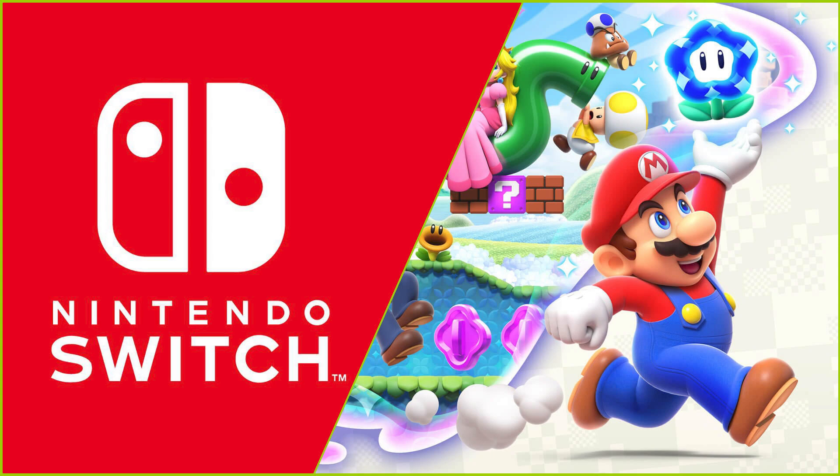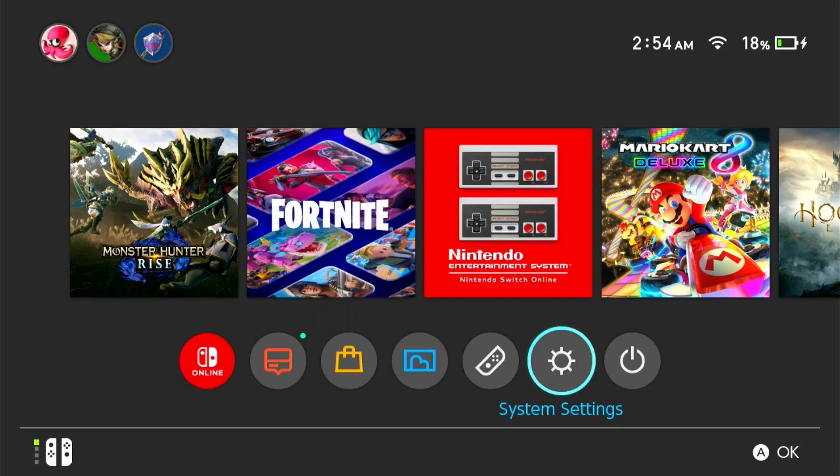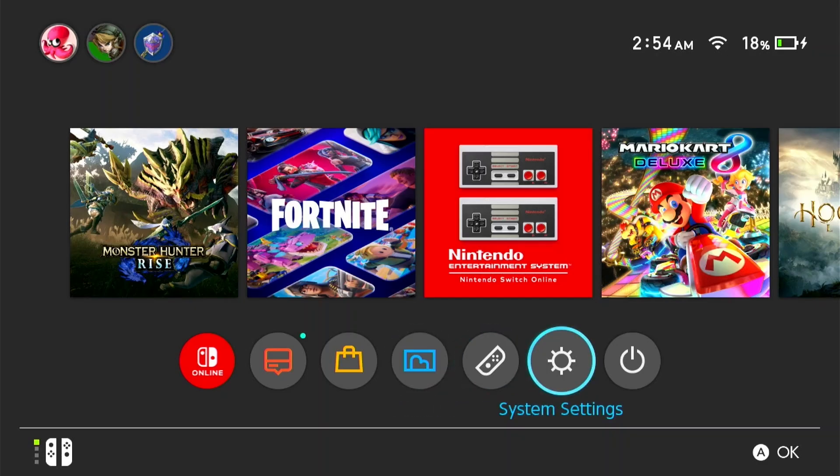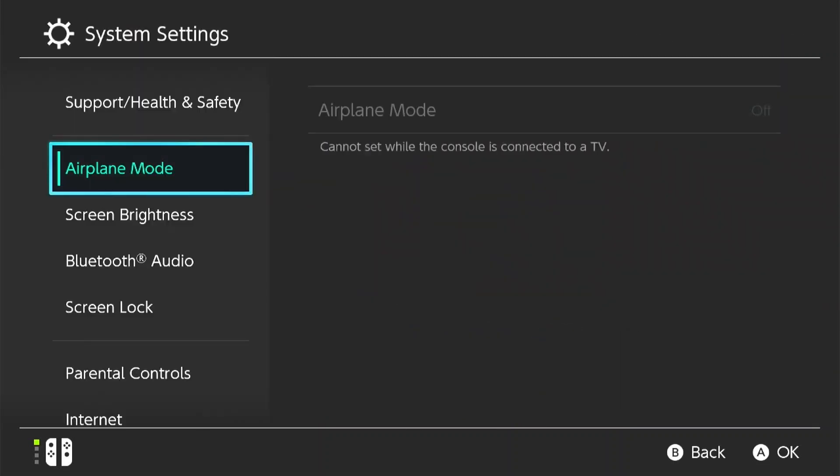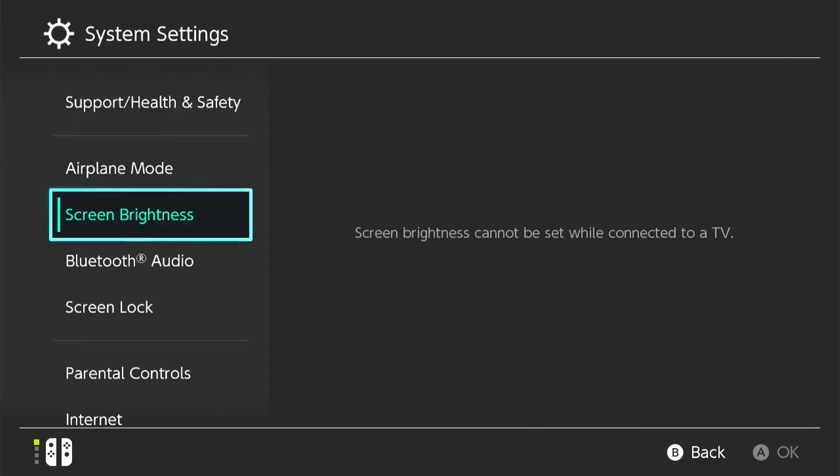Start by opening the system settings from the main menu of your Nintendo Switch. This is the hub for configuring your device's preferences and network connections.